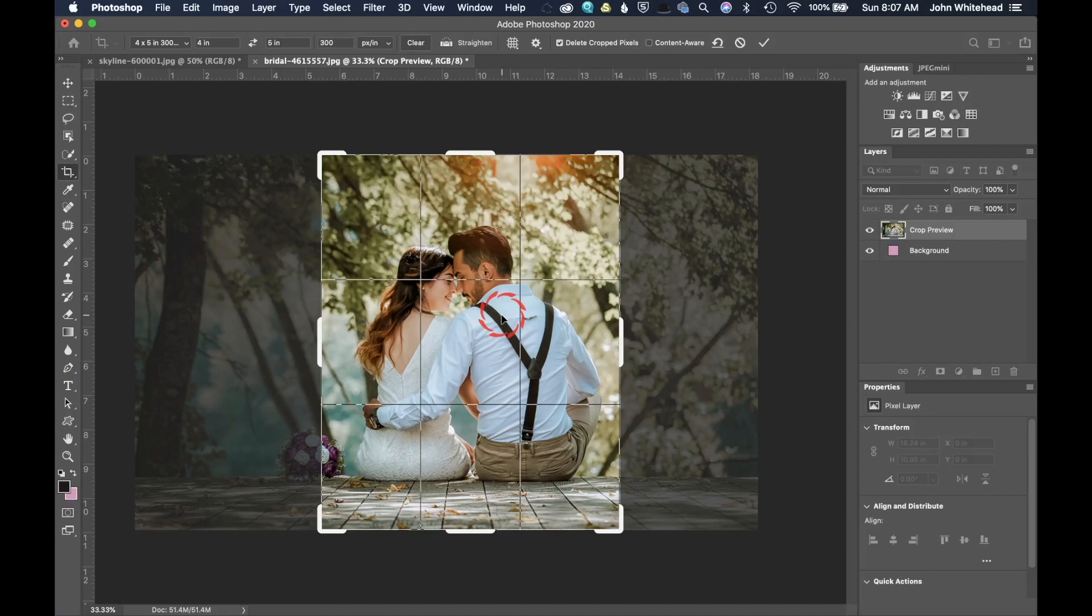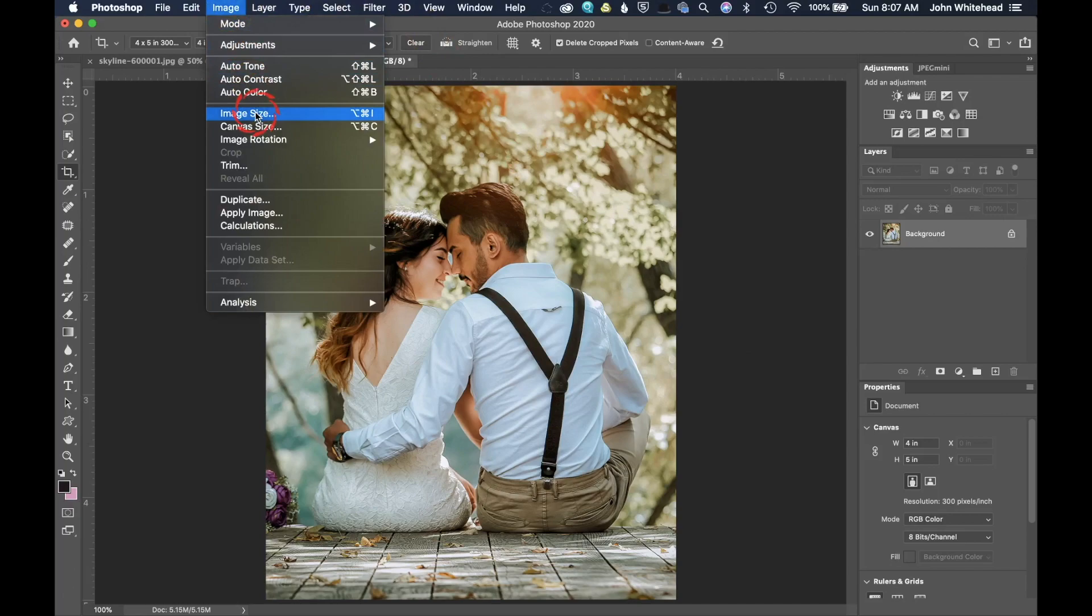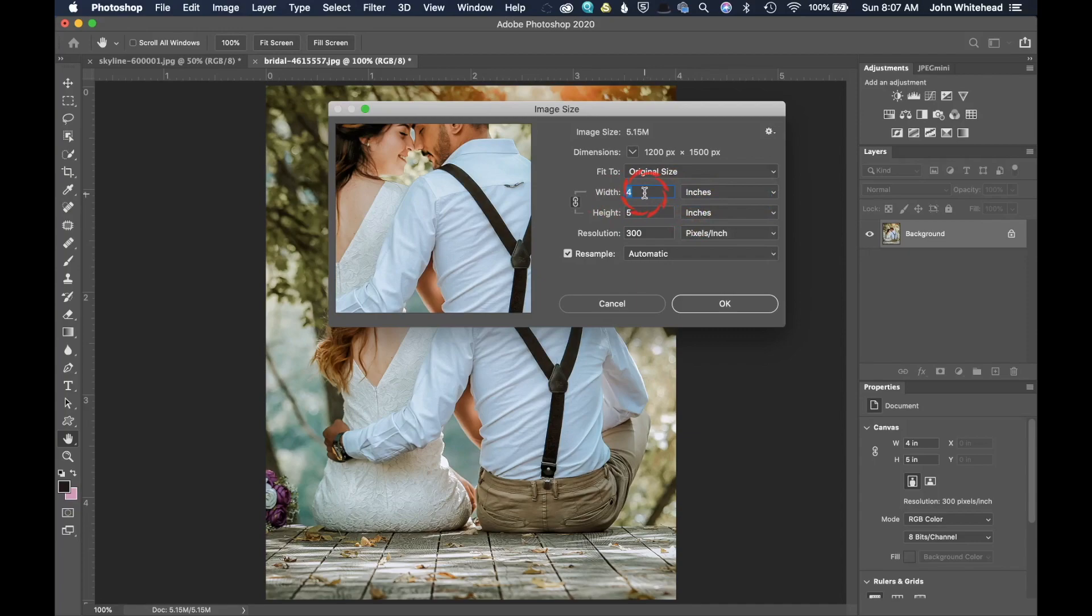So there's a big difference between cropping to a ratio and cropping to a size. So if I wanted to crop this image at four by five at 300 pixels per inch, I'm going to hit crop. You can see it has reduced the size of my image. Now, if I go up into image size, we're going to see and I switch over to inches. It's actually four by five at 300 pixels per inch.